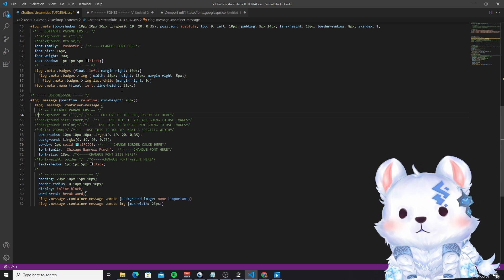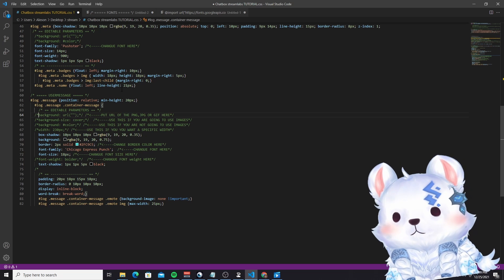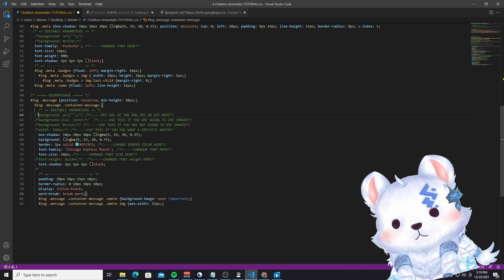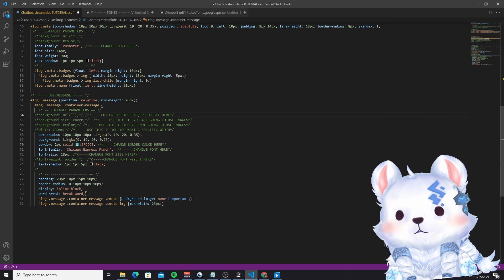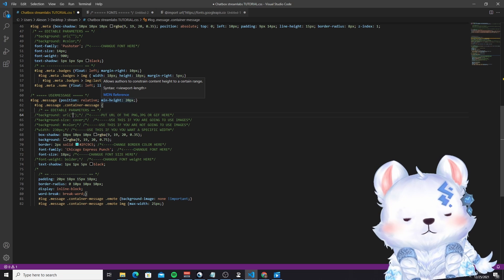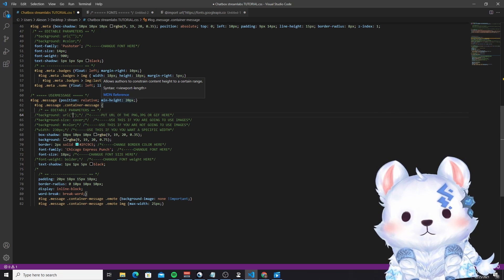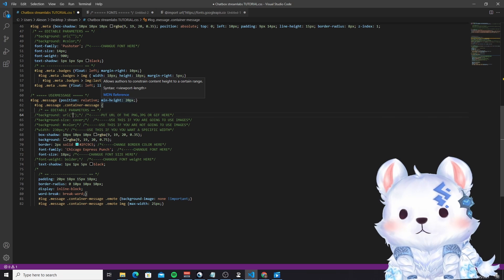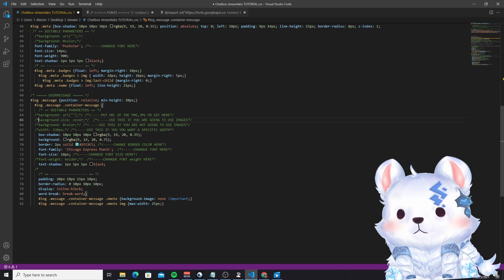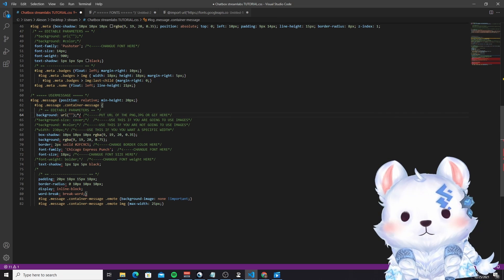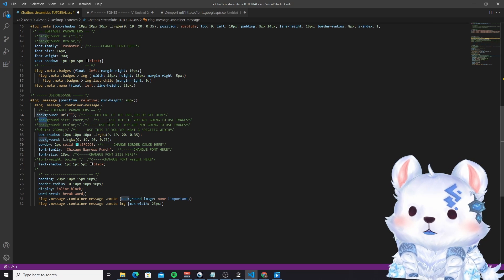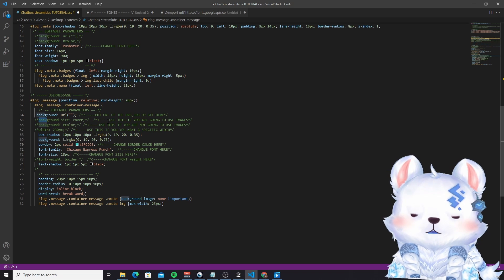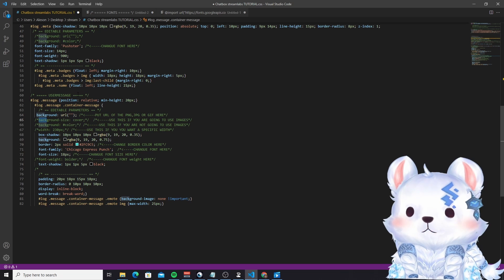Now let's change the settings of the user message. Everyone was asking me: how do you change the GIF on your chat — the container where everyone's message fits? This is where you want to put the URL of the image. This is very important because Twitch doesn't allow you to upload things to your chat — you have to get it from somewhere else. If you're going to use an image, you have to put 'background-size: cover,' because if the message is too large, it's just going to repeat the image each time, and you don't want that.